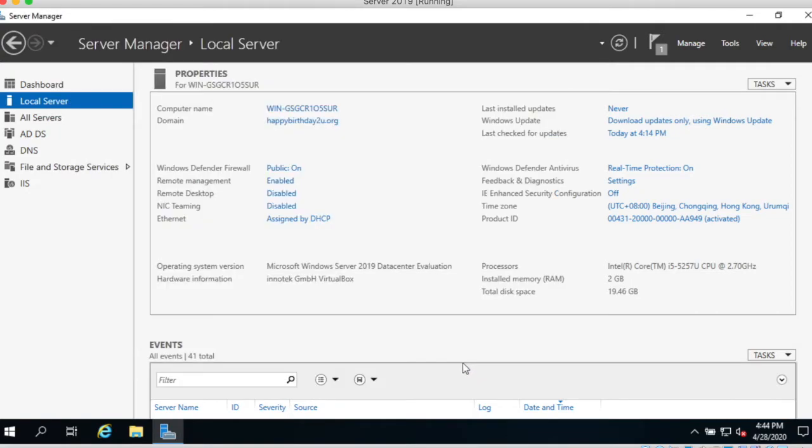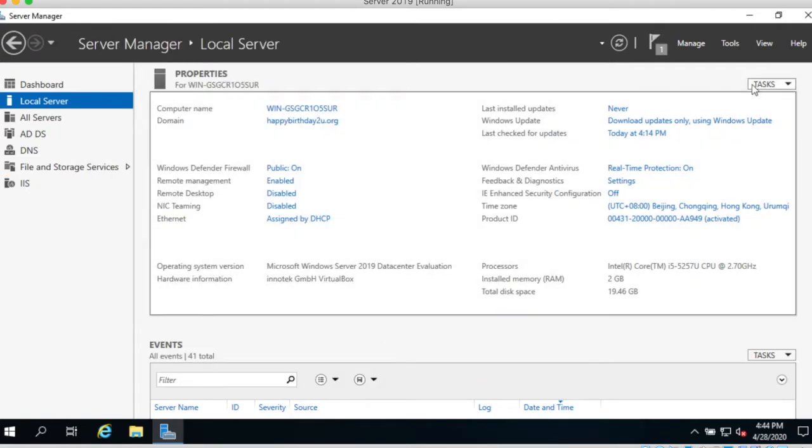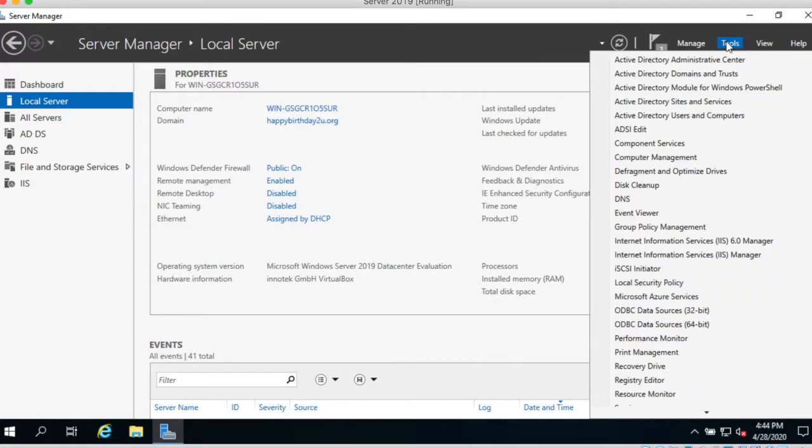Now close. After close, go to the tool and then go to the service.